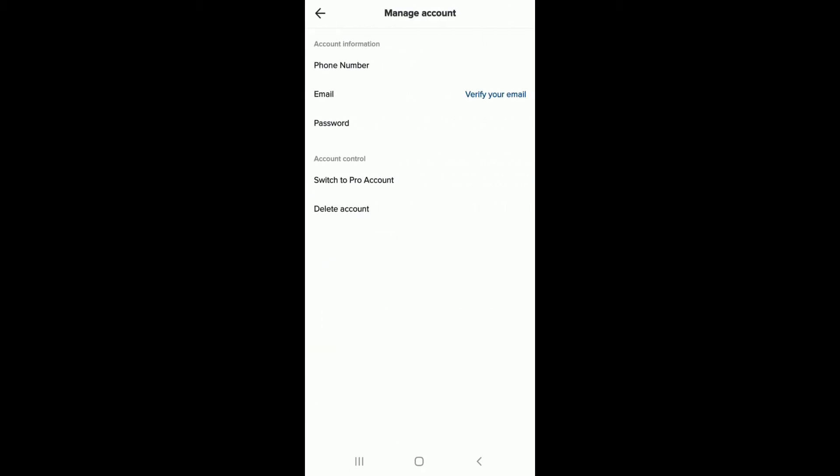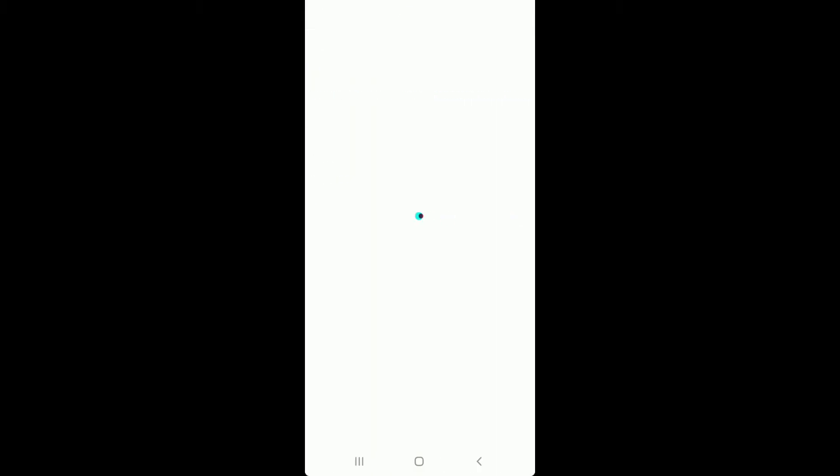Manage Account. Under Account Control, you'll see a 'Delete Account' button. Tap on it and go through the information about what TikTok has to say before deleting your account.